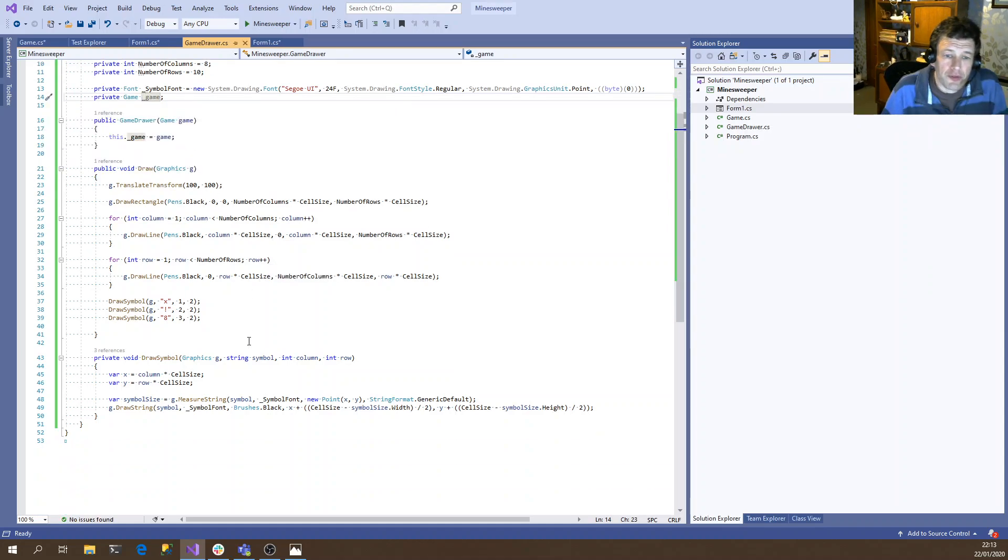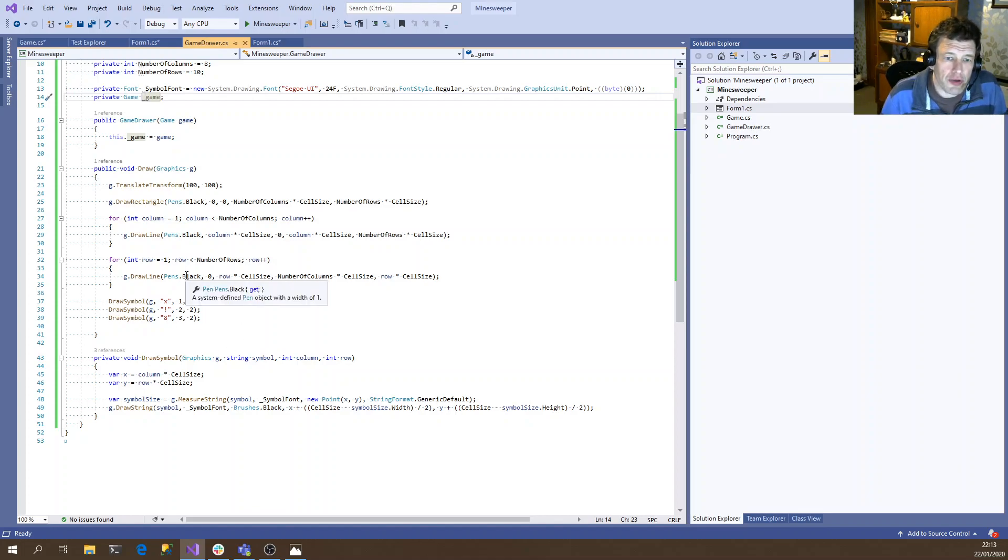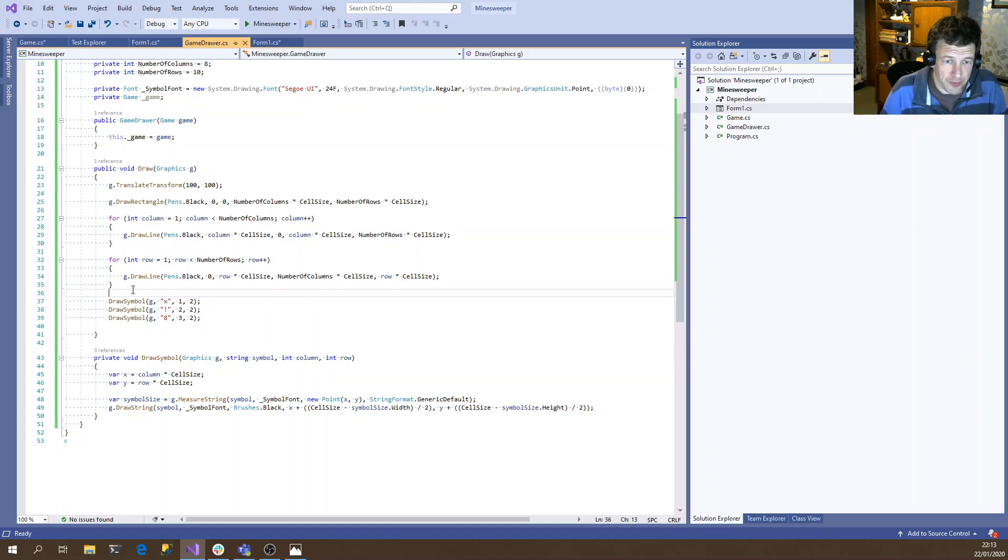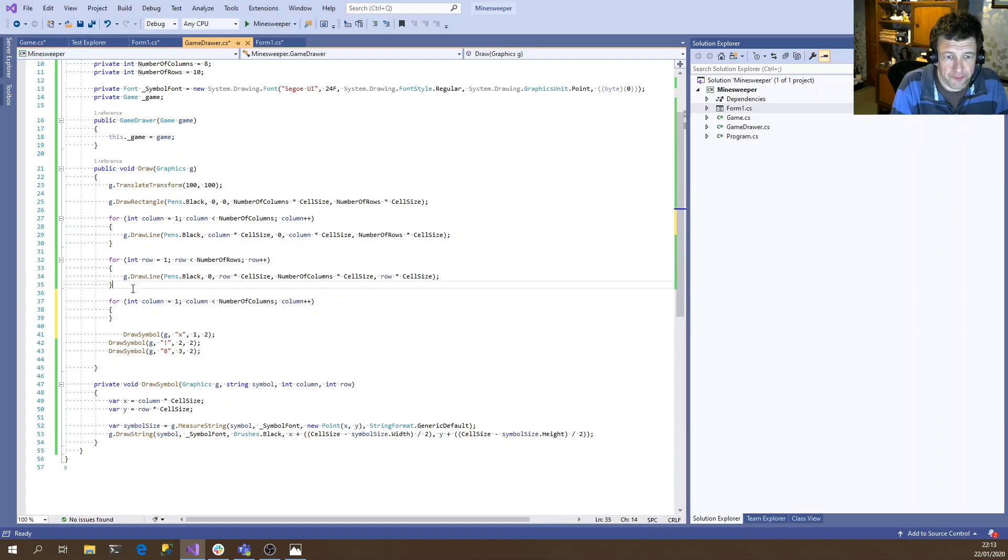So instead of using these hard coded values, what we can do is we can iterate over all the cells and we'll ask the game object what symbol is in that cell. So we just need a couple of loops for that.